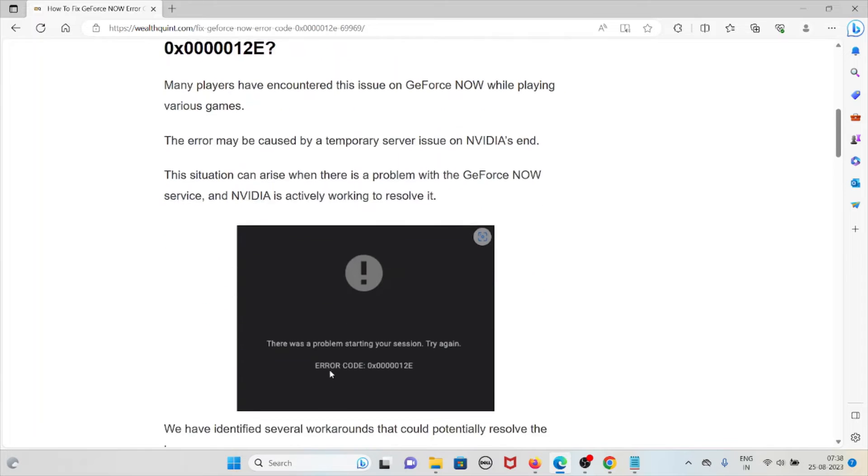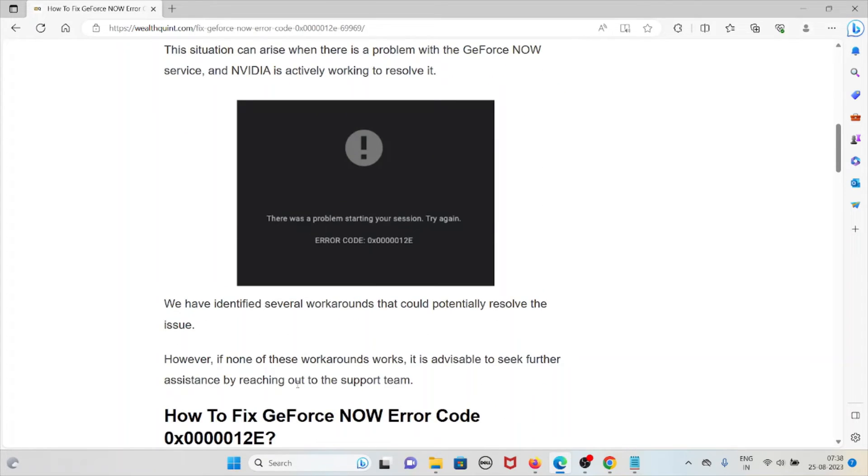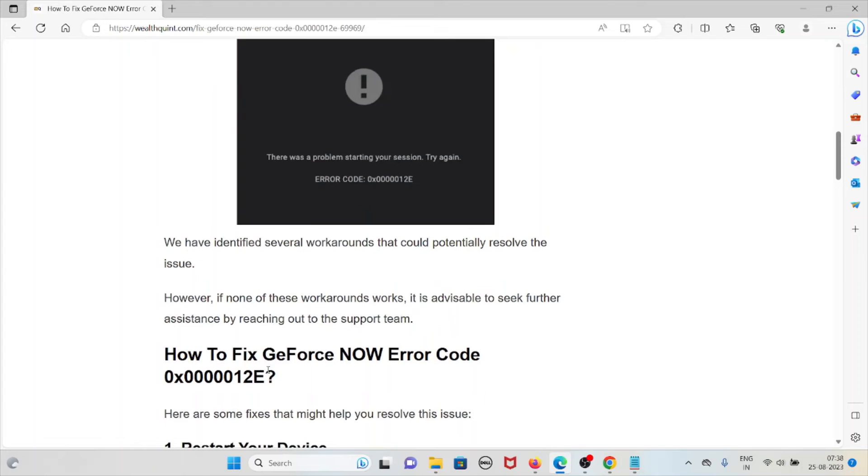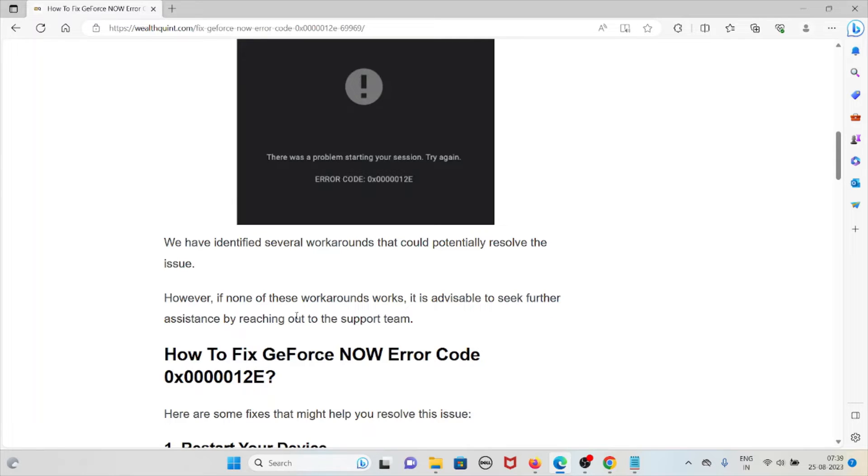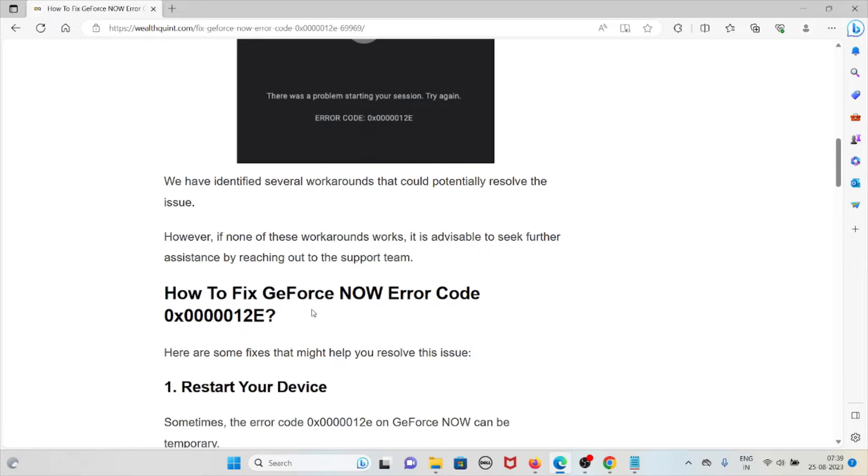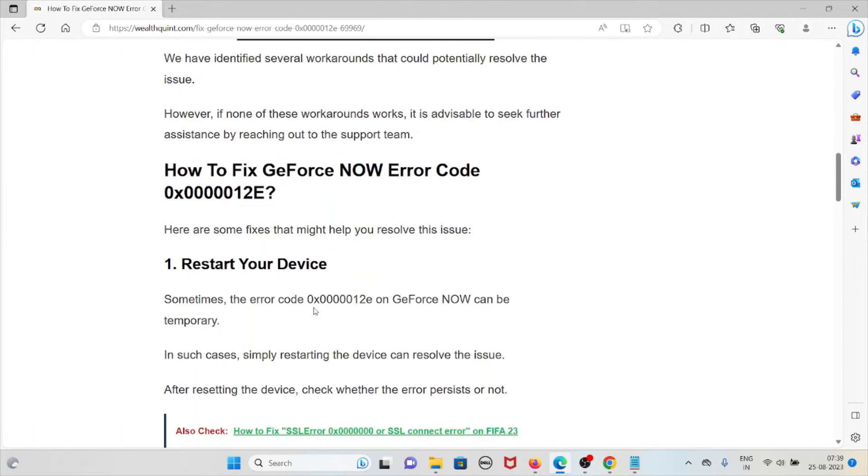We've identified several workarounds that could potentially resolve the issue. However, if none of these workarounds work for you, it's advisable to seek further assistance by reaching out to the support team. Let's see how to fix the GeForce Now error code 0x0000012e.